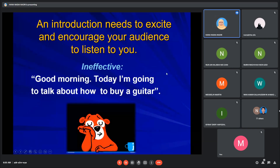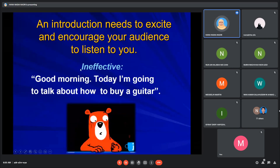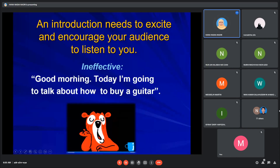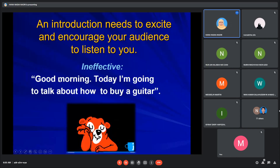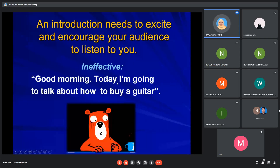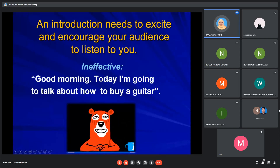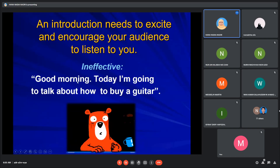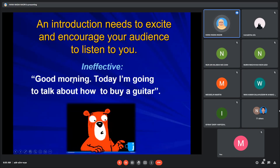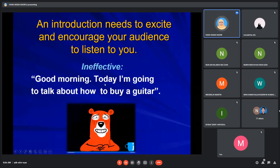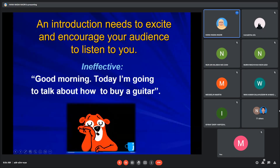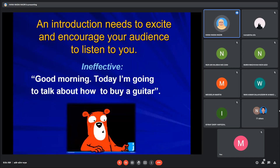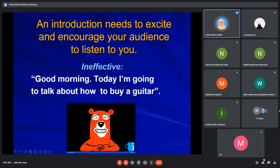This is an example of an ineffective introduction. It may be fine for a kindergarten level, but make sure your introduction suits your level as a university student.